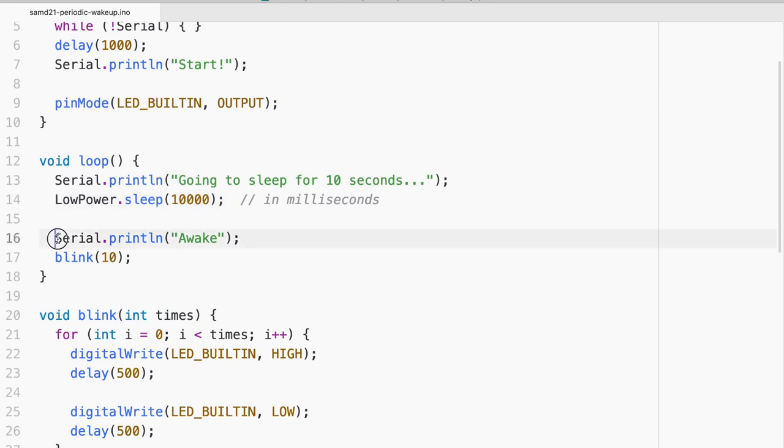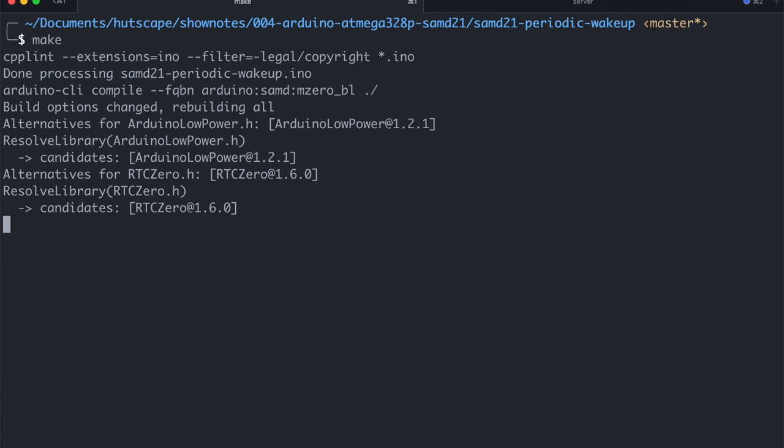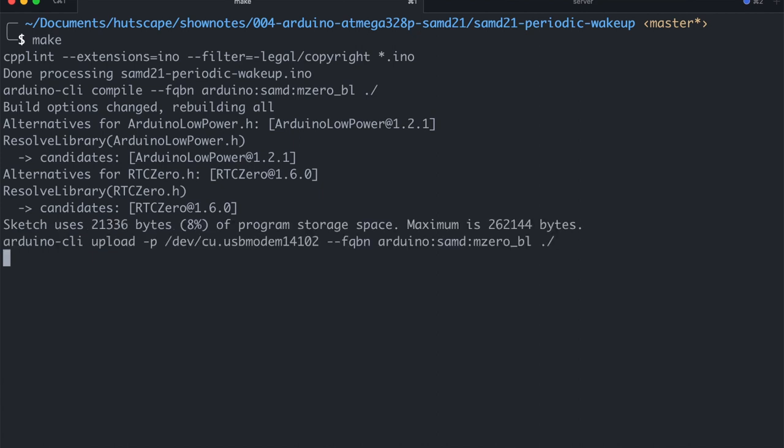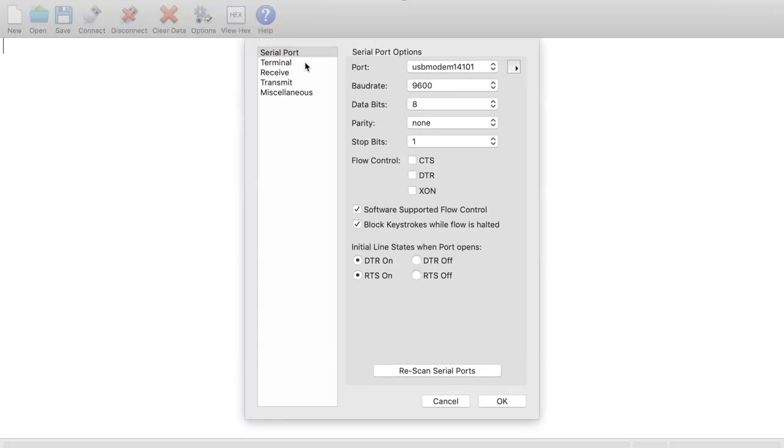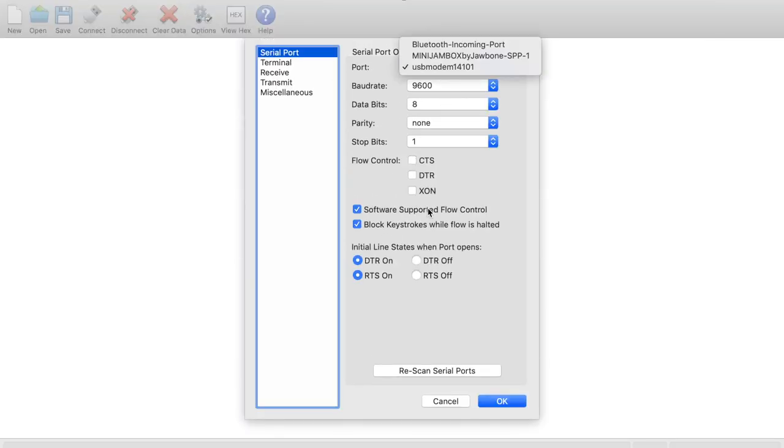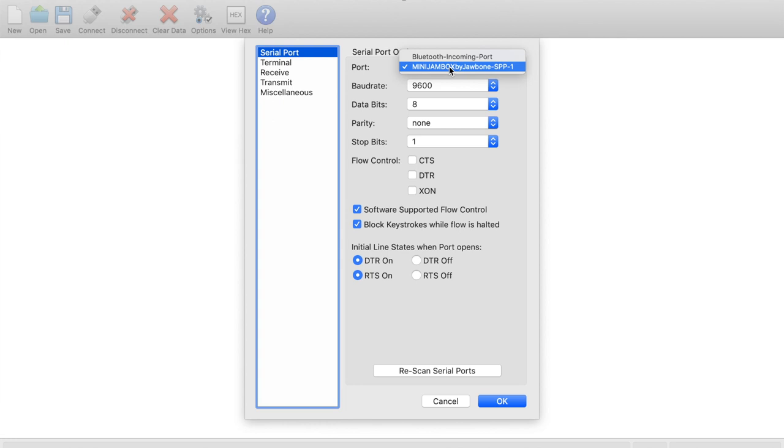Why don't we try to flash this into the SAMD21 board. So let me compile and flash it in. You see that it is also acquiring the RTC0 library. And let me go ahead and try to connect it. So you see the problem is I cannot find the port. That's because when it is sleeping for the 10 seconds, the port is totally disabled. Because the entire microcontroller is in sleep mode.